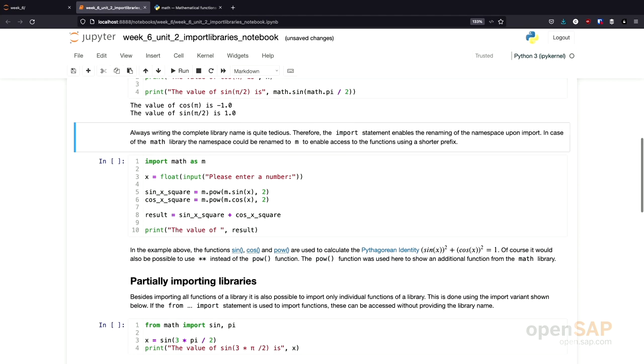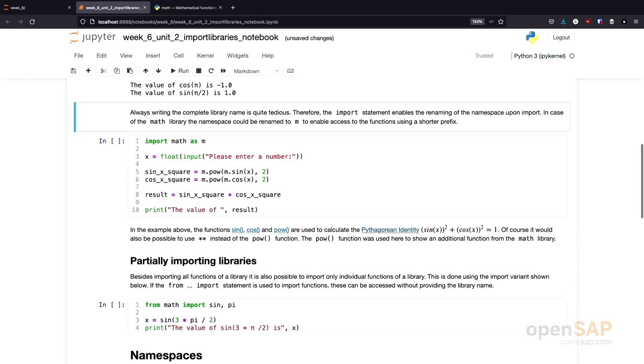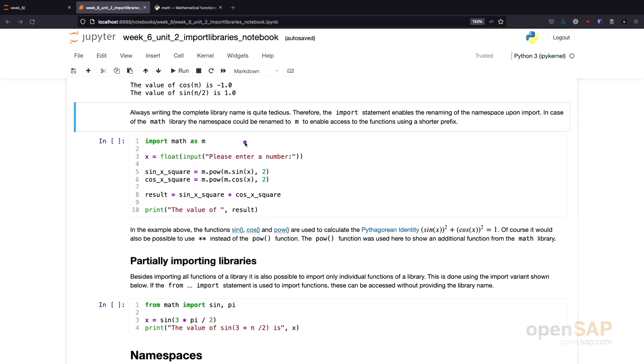However, sometimes it's a little bit tedious to always write the whole library name, especially if the library has a very long name. And therefore, it's possible to define an alias for the namespace. And this is exactly what's happening here. When importing the math library, I now define an alias for the namespace, namely M. And this enables us to afterwards access the different functions inside the math library, not using the full qualified name math.function, but instead just using M. For example, M.sine or M.cosine.